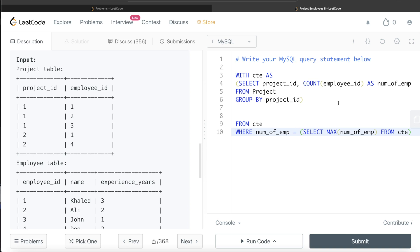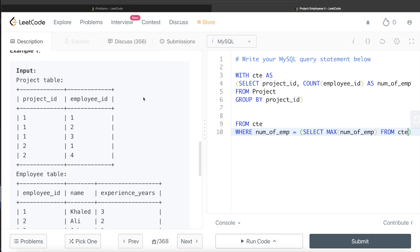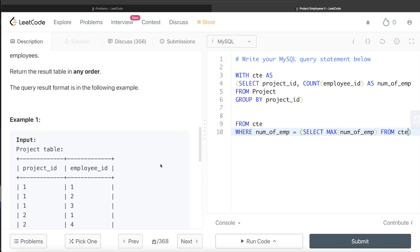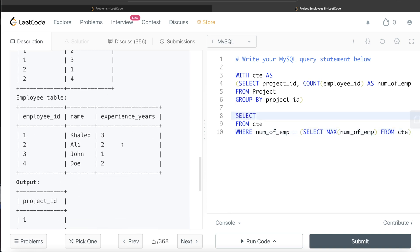Why are we doing this instead of ORDER BY num_of_employee descending and then LIMIT 1? Because that approach would also give the highest number of employees, but the question says all the projects that have the most employees. If two projects had the same maximum number of employees, ORDER BY with LIMIT 1 would only return one of them. Our approach correctly keeps all rows where num_of_employee equals the maximum value, regardless of how many projects share that maximum.